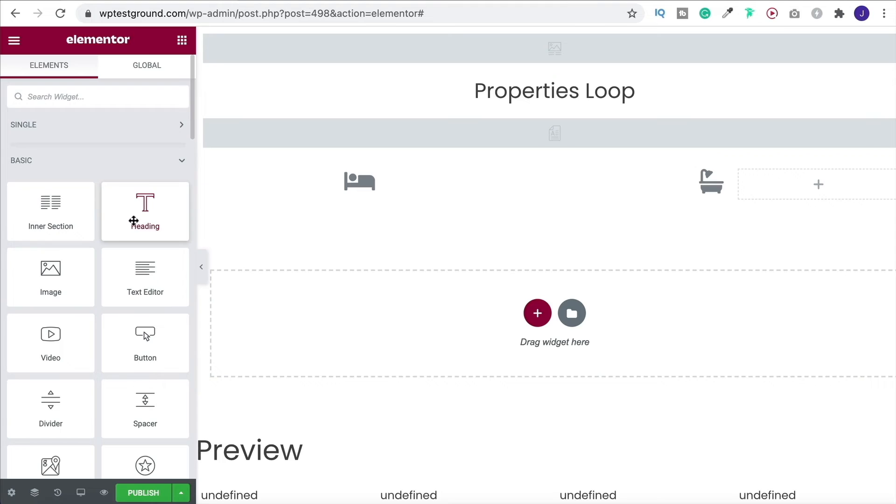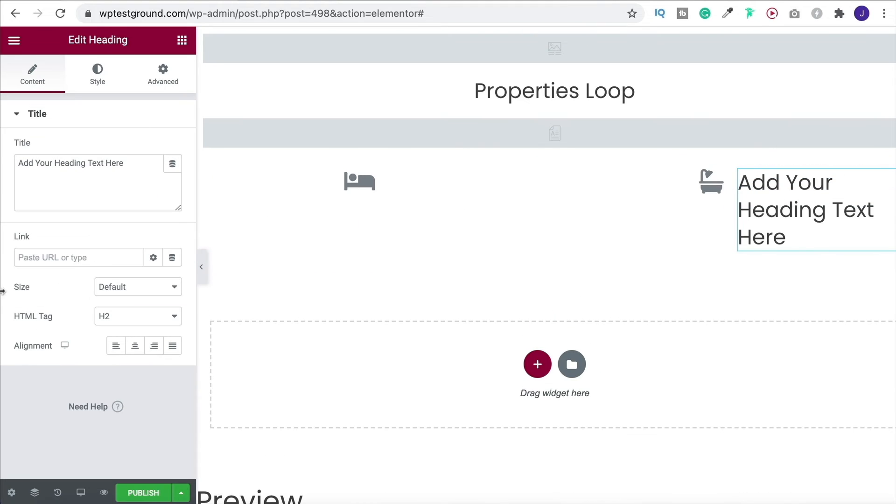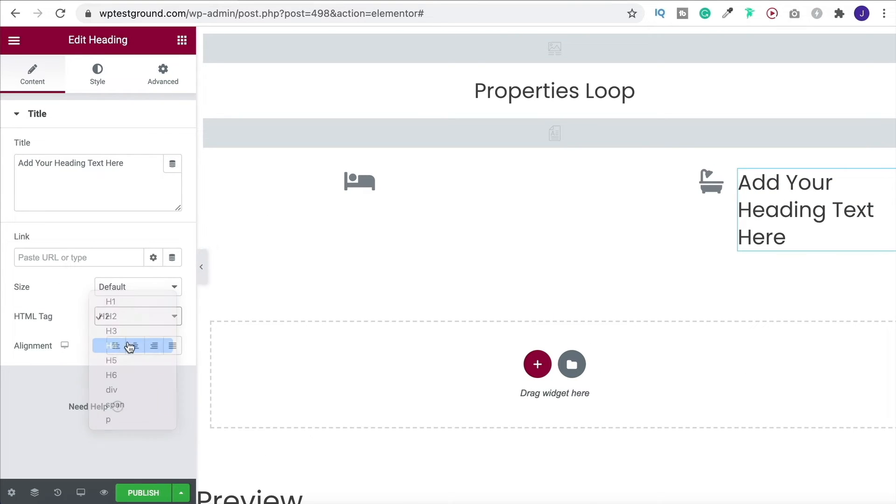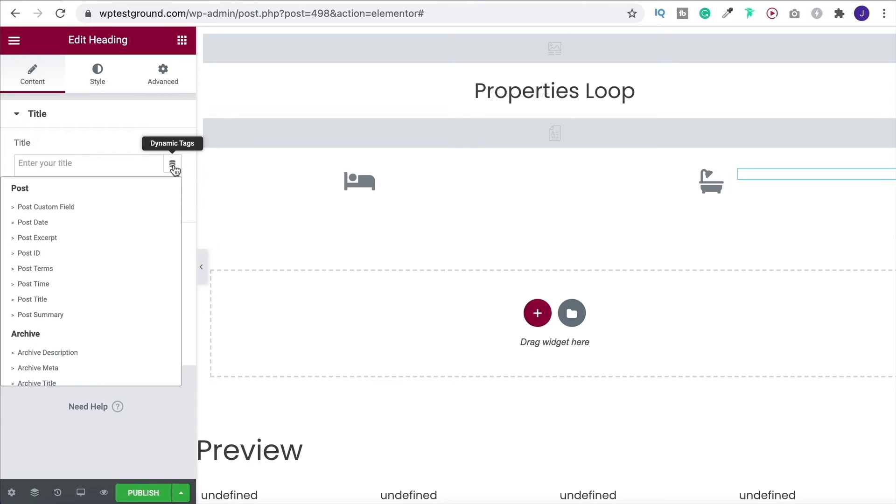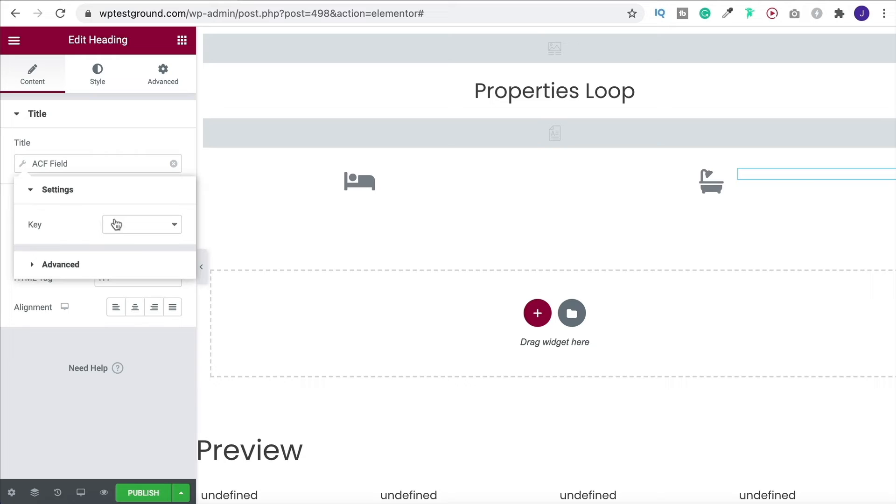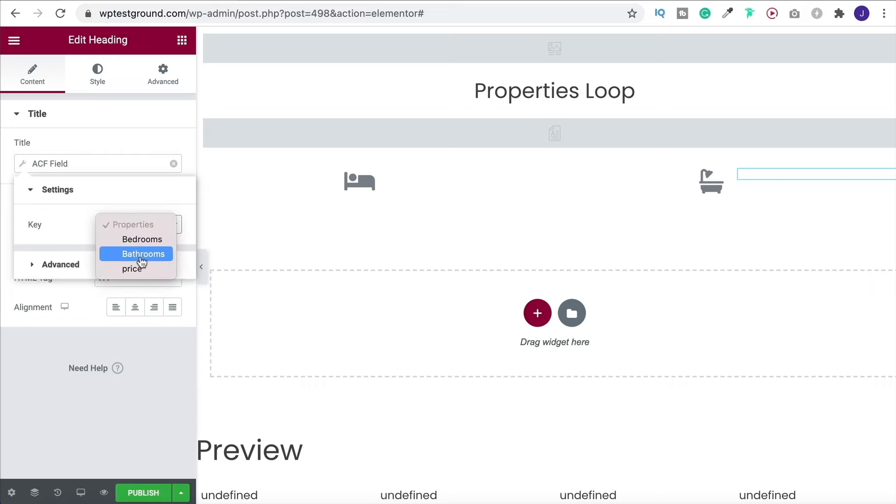And then finally another heading. I did it as heading four didn't I? That was about the right size. So get rid of this text, dynamic tags, custom fields and this time I'm going to choose bathrooms.